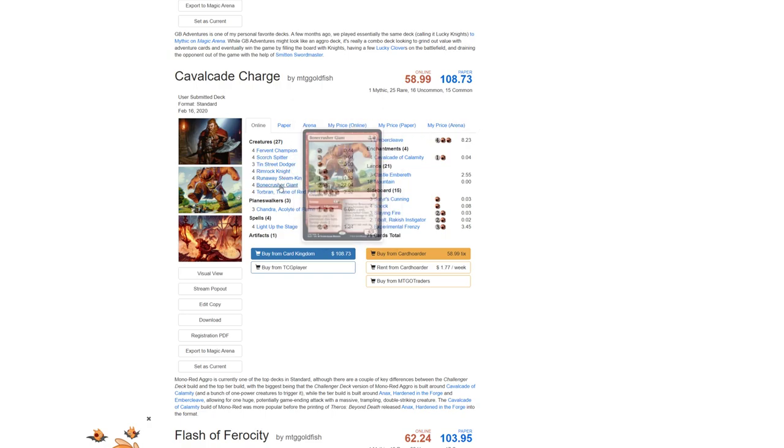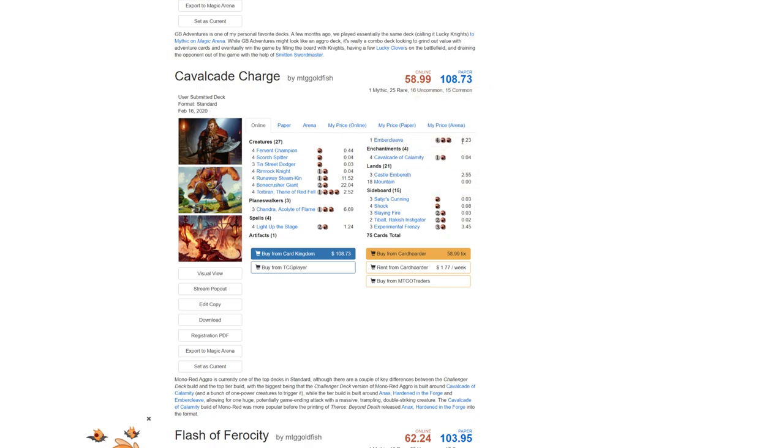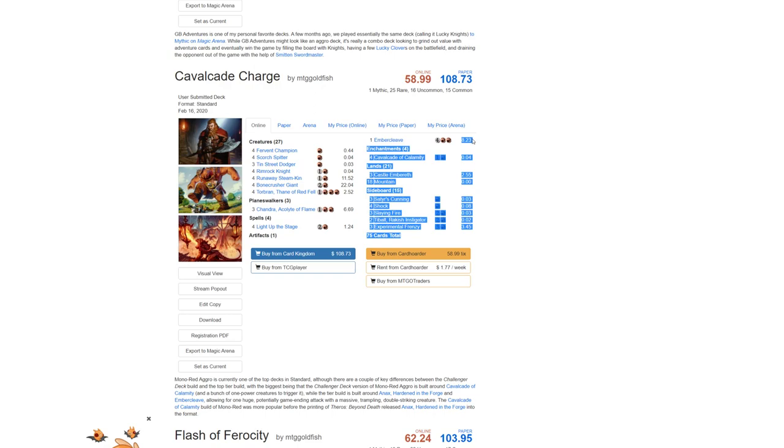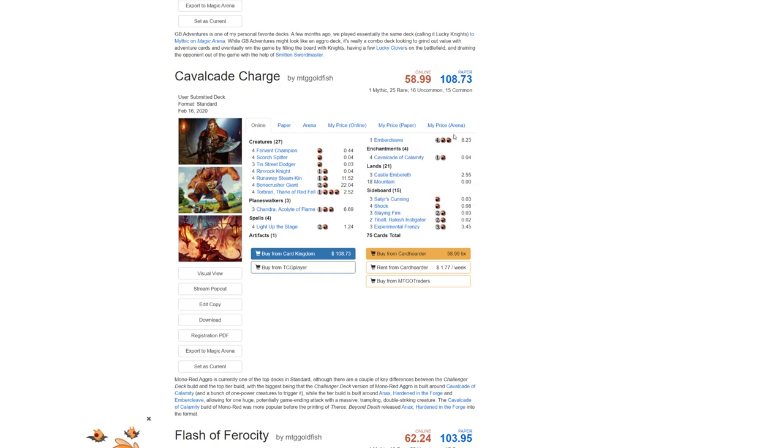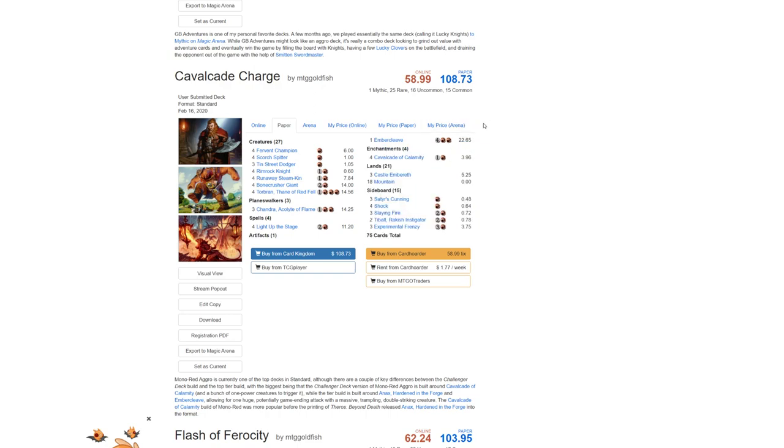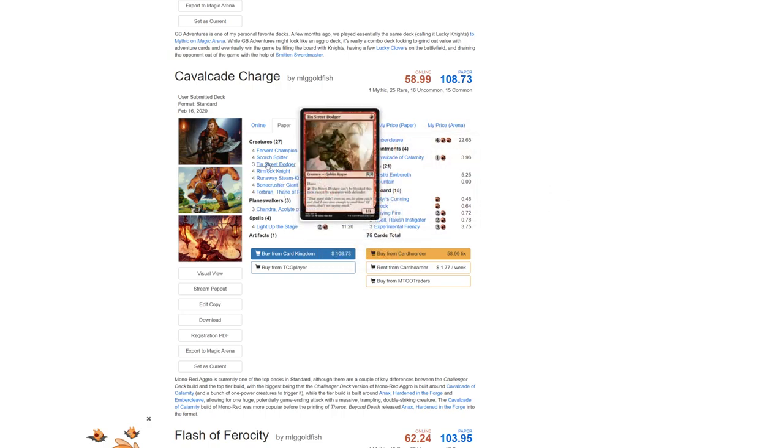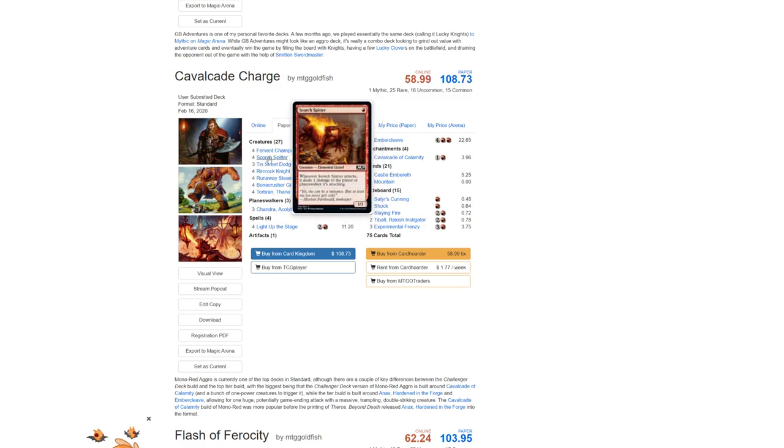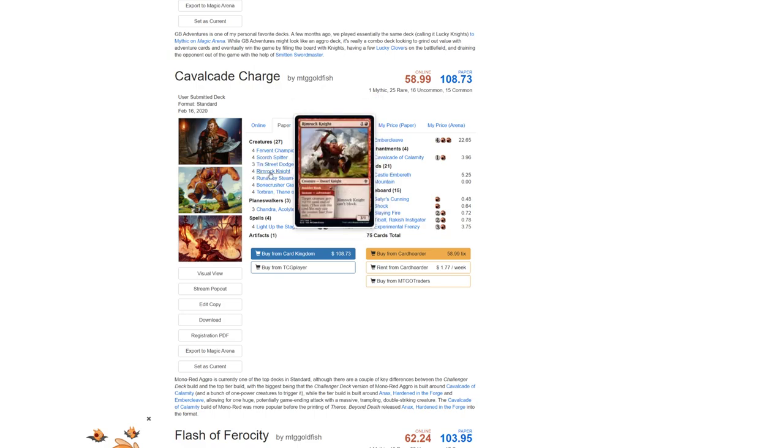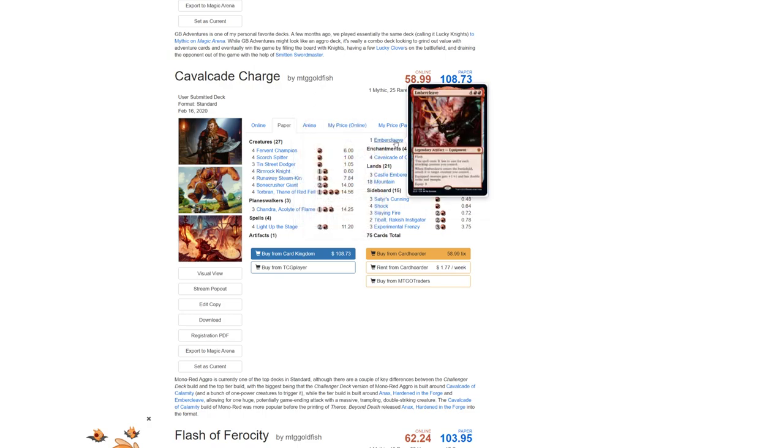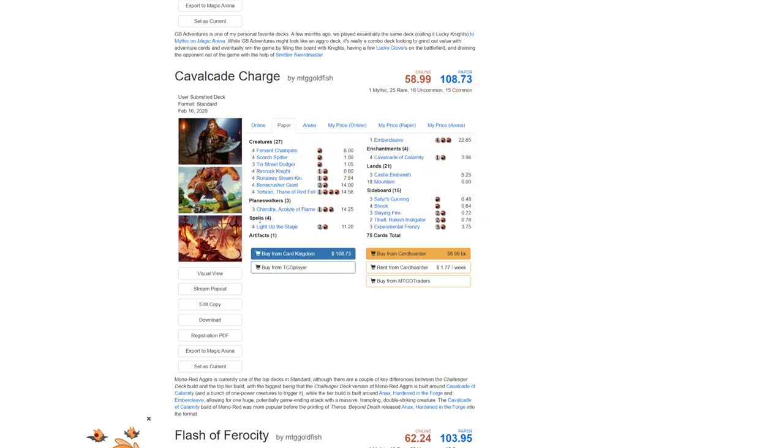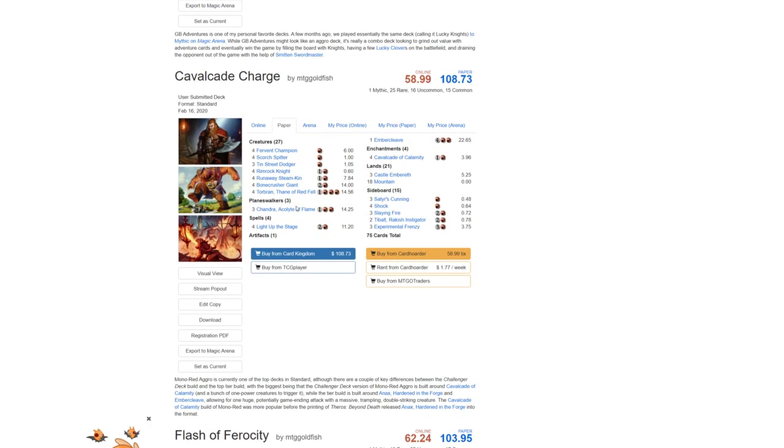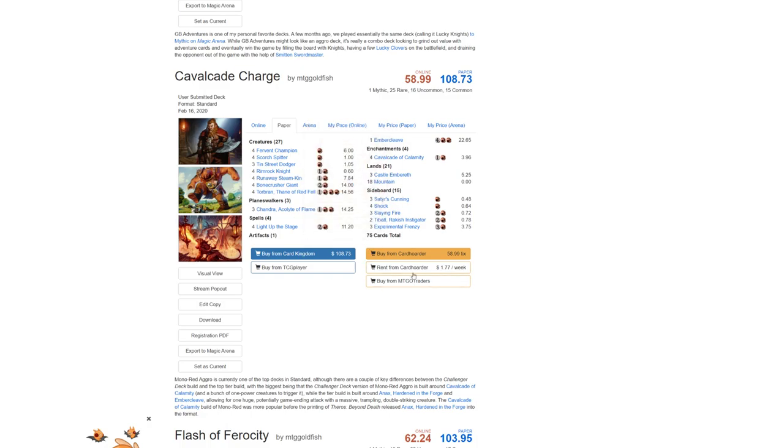Here, the only thing I could really say is maybe add a couple more Embercleaves. I believe the price tanked on these recently. Oh wait, that's because I'm looking at paper. There we go. Paper prices. Sorry. These are actually pretty expensive, so adding those is a very big investment. Other than that, you could take out some Tin Street Dodgers, maybe a Rimrock Knight, or even Runaway Steam-Kin and put in some more Embercleaves, and that would be good. Honestly, this is kind of a mix of two strategies, so you might want to reduce it to one, but honestly, I think it's fine the way it is, and there's not much you have to do here.